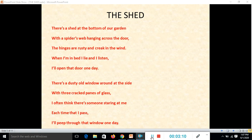When I am in bed, I lie and I listen. I will open that door one day. There's a dusty old window around at the side, with three cracked panes of glass. I often think there's someone staring at me each time that I pass. I will peep through that window one day.